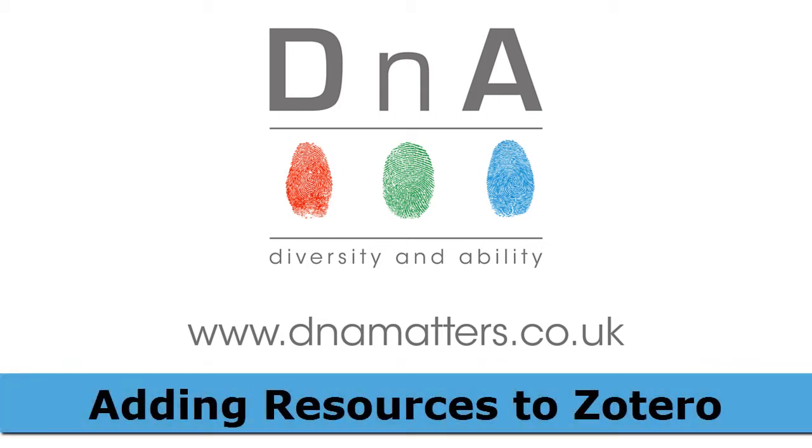Hi, this is Michael from DNA and in the next few minutes you're going to learn how you can import resources such as books, journal articles or items from Google Scholar into your Zotero library.